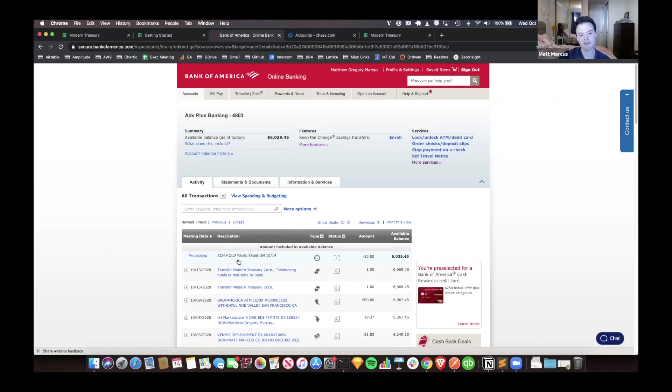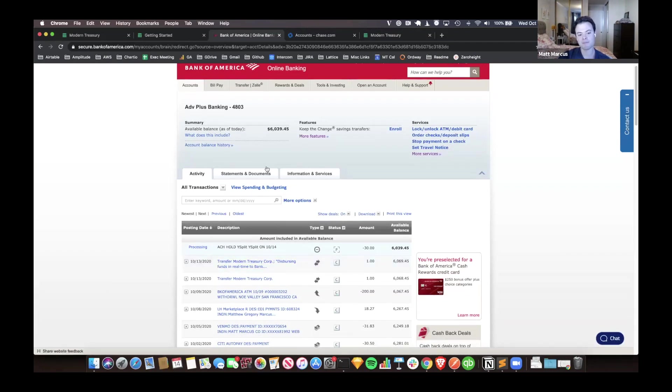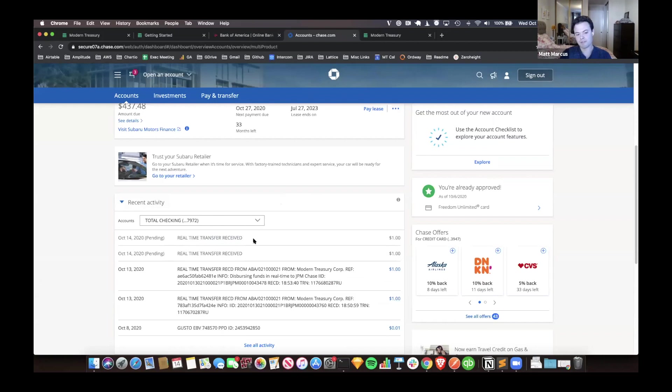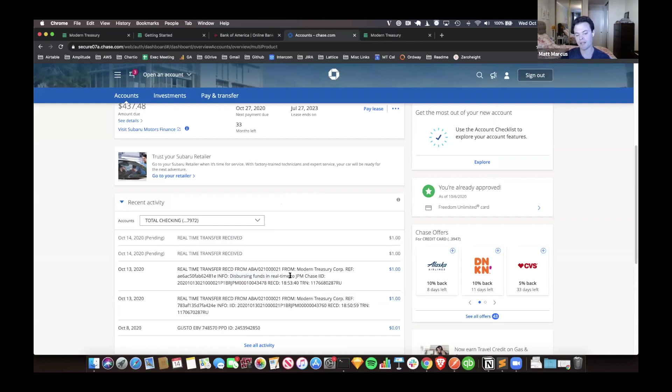We'll see if it comes in in a second. One interesting thing to call out is similar to other payment types, the full remittance information isn't here initially. We see this is the same transaction here. This still won't show up until the following day.